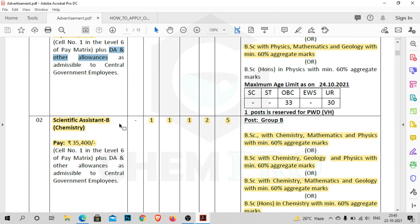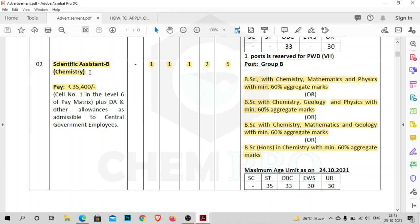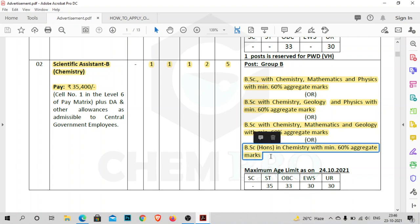The second post is dedicated specifically for chemistry students: Scientific Assistant B Chemistry. The basic pay is the same, 35,400 rupees. The essential qualification is BSc with chemistry, mathematics and physics with minimum 60% aggregate marks. BSc Honours in chemistry with 60% aggregate marks minimum is also acceptable.